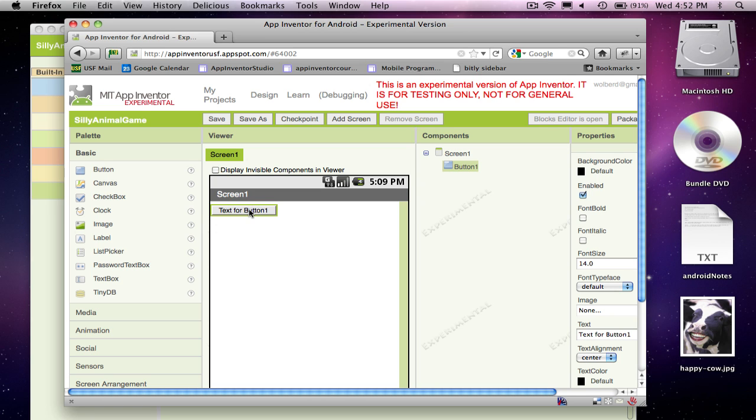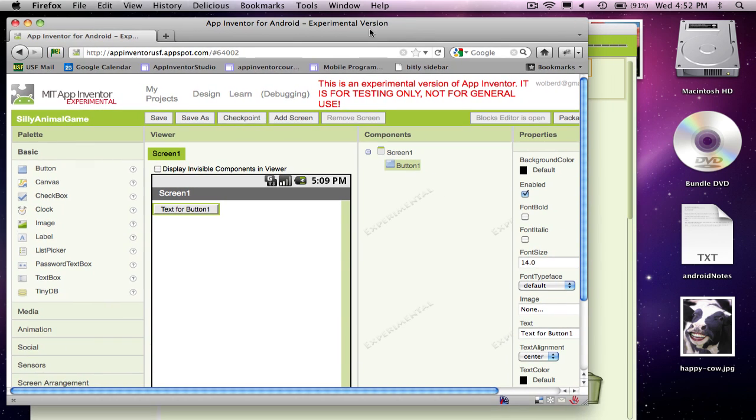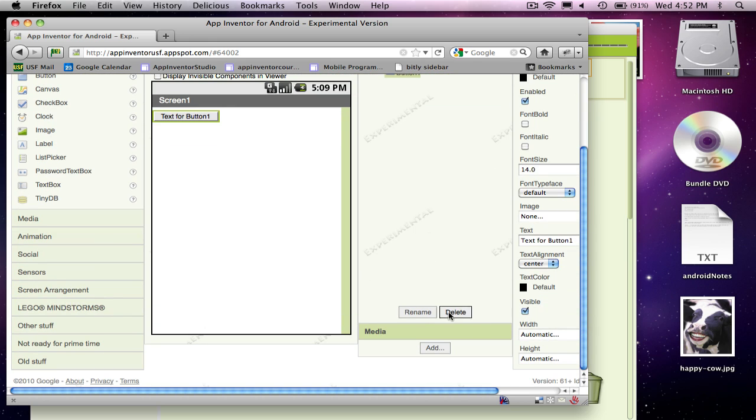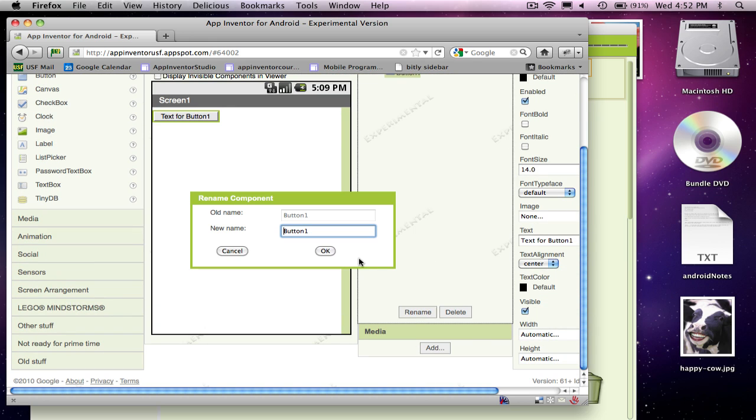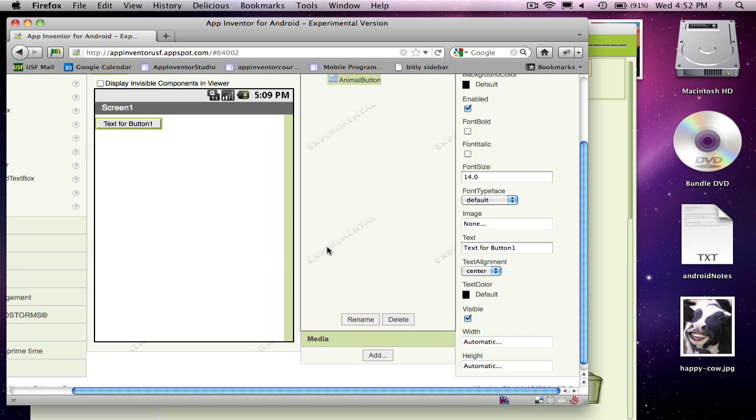So I added a button here, and I'm going to call that my animal button. So I'm going to rename it and call it animal button. And what I'm going to do is, my goal is when I click on the button for a different image to show up each time.